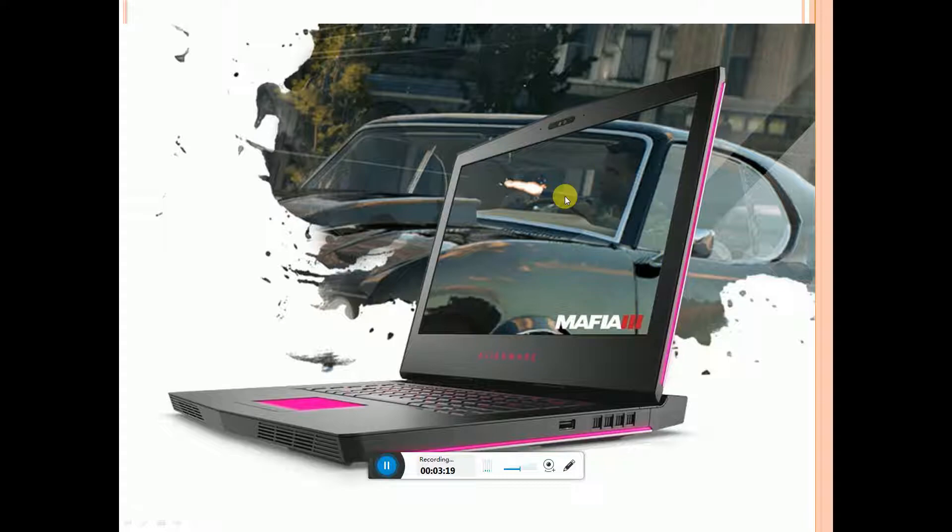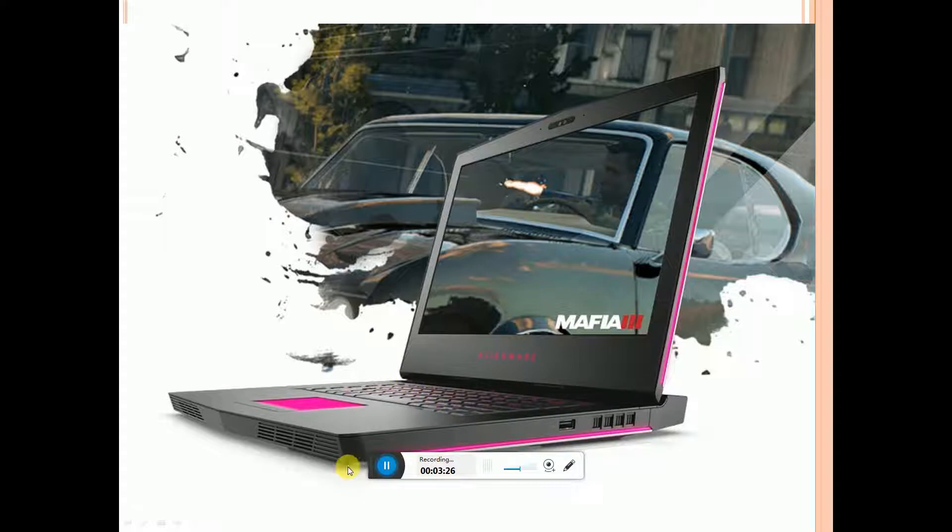This one is the touchpad. This is the RGB output keyboard. This is ventilation for cooling purposes. This side has speakers and USB port.